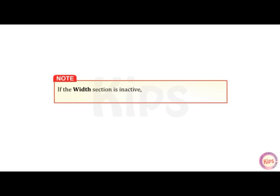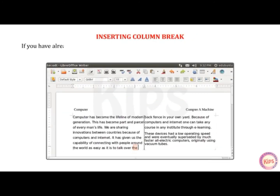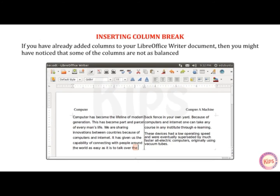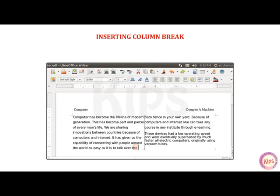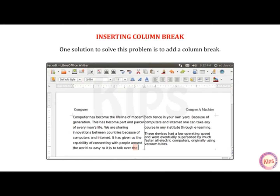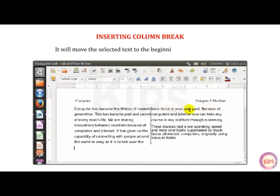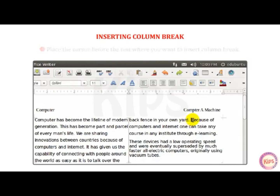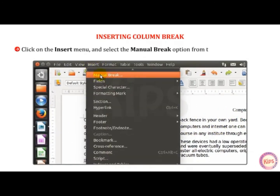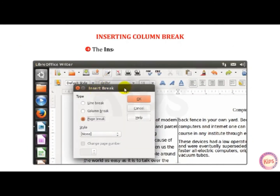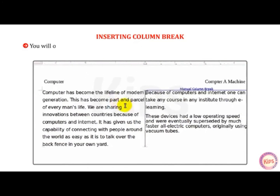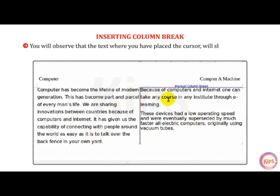Note that if the width section is inactive, uncheck the Auto Width checkbox. If you have added columns to your document and some columns are not as balanced as you would like, one solution is to add a column break, which will move the selected text to the beginning of a new column. Place the cursor before the text where you want to insert a column break. Click on the Insert menu and select the Manual Break option from the drop-down menu. The Insert Break dialog box appears. Select the Column Break radio button and click OK. The text where you placed the cursor will shift to the next column.